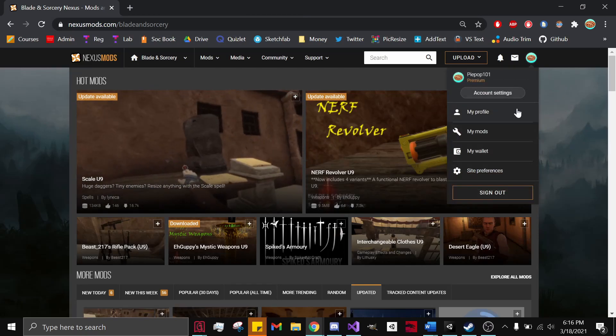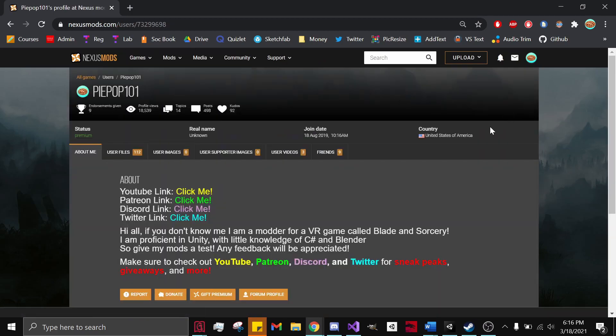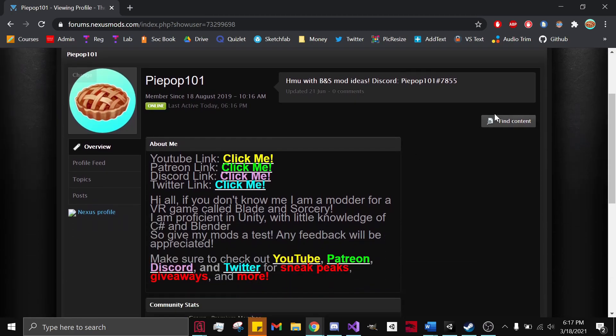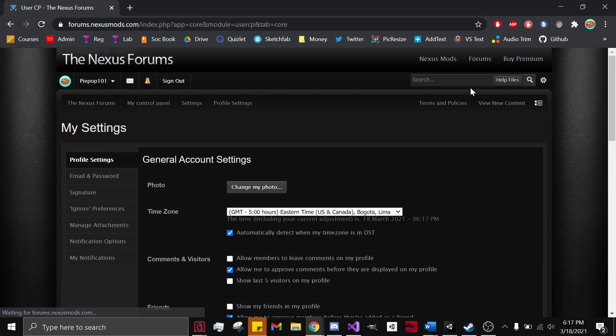You want to go to your account, My Profile. Now this is what I have for my About Me, where it has all my links and stuff. But for you, you go to Forum Profile, you go to Edit My Profile.